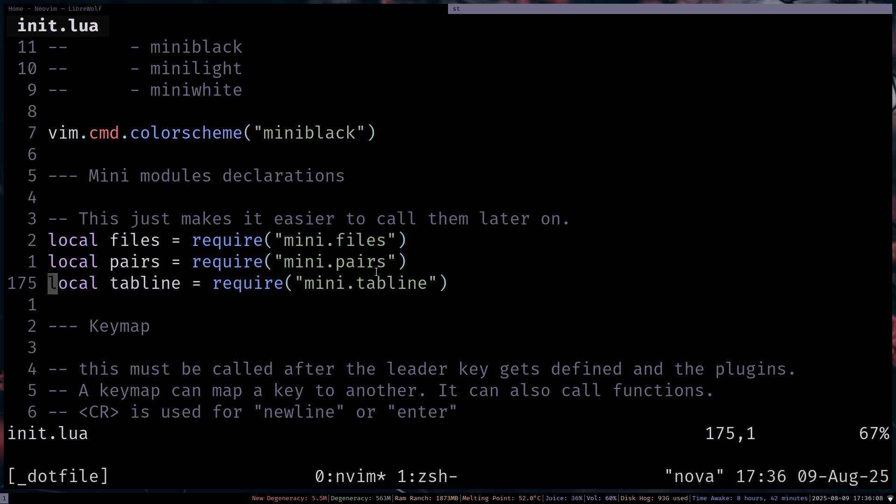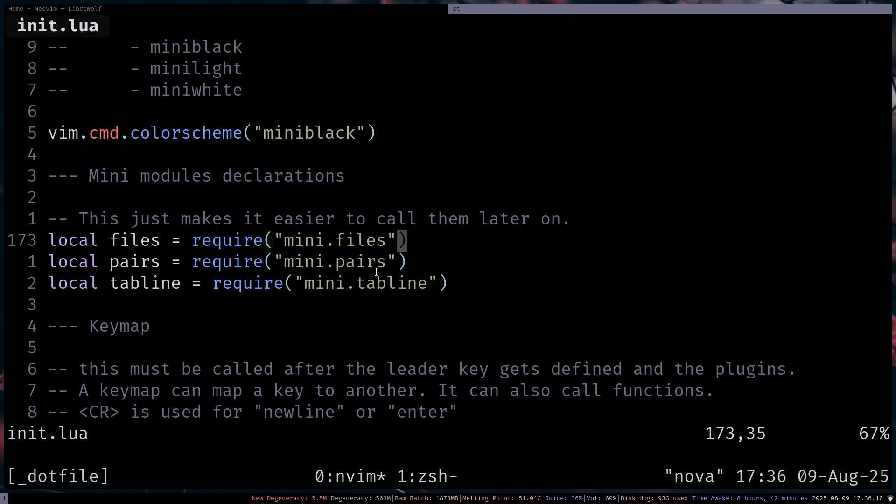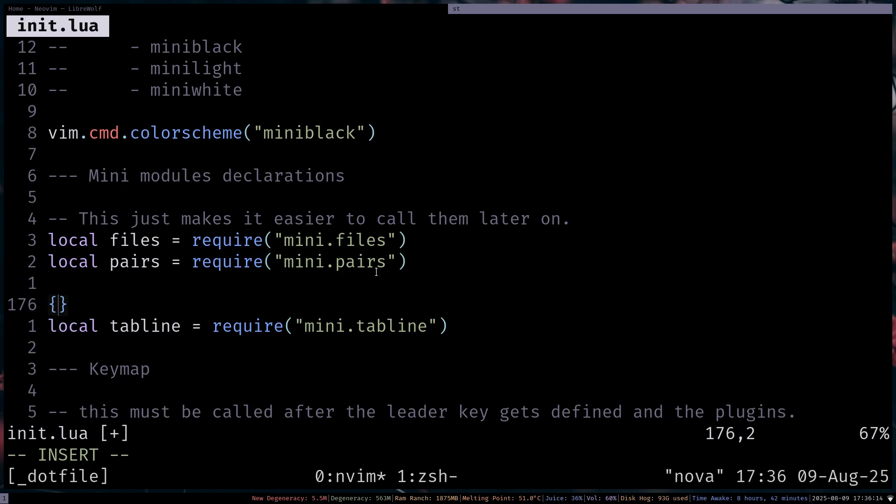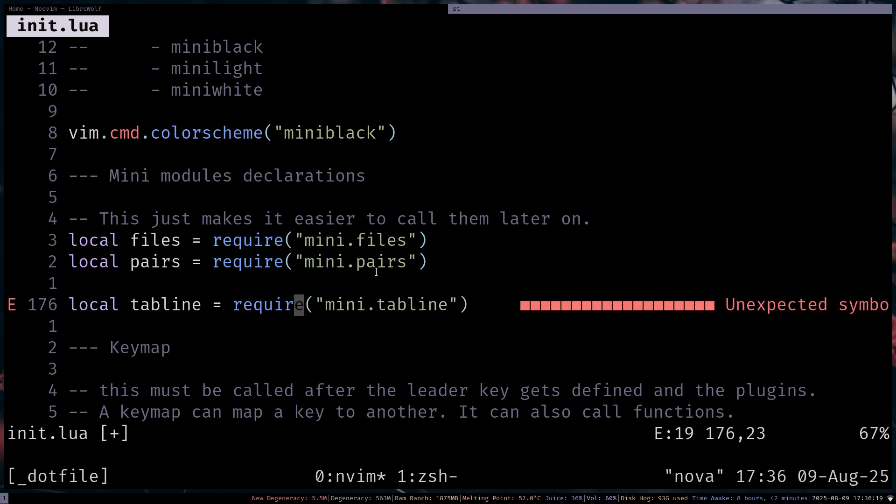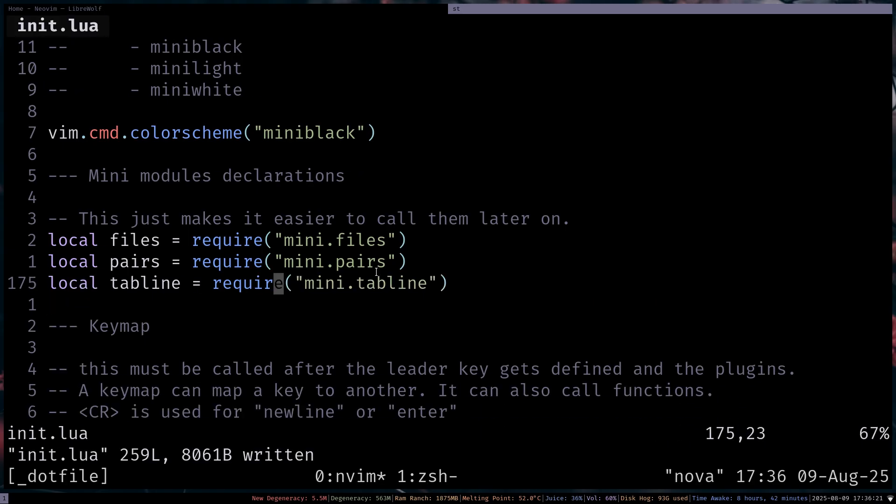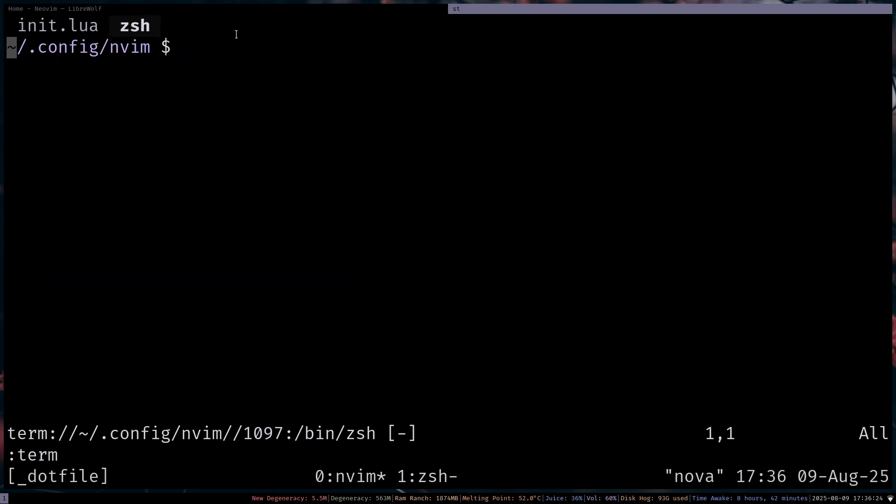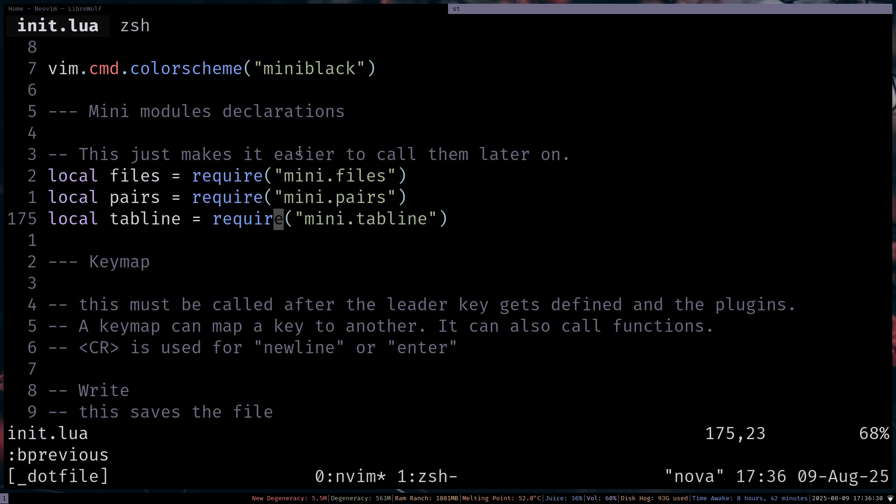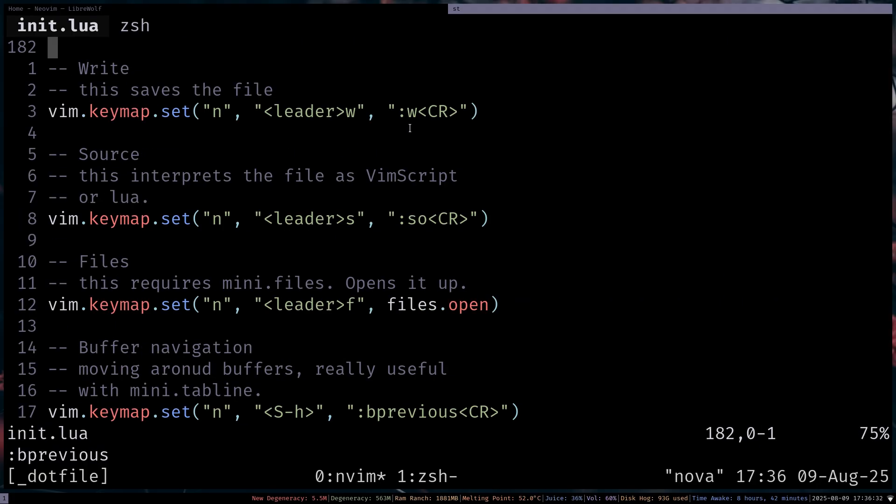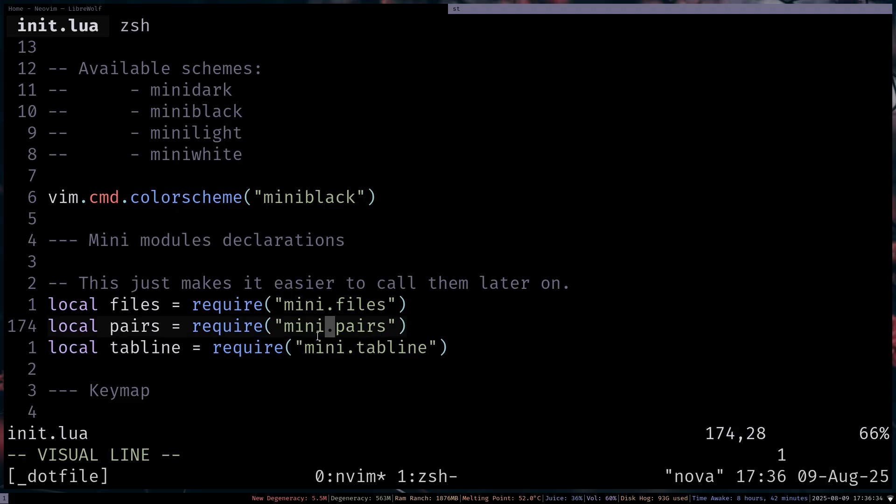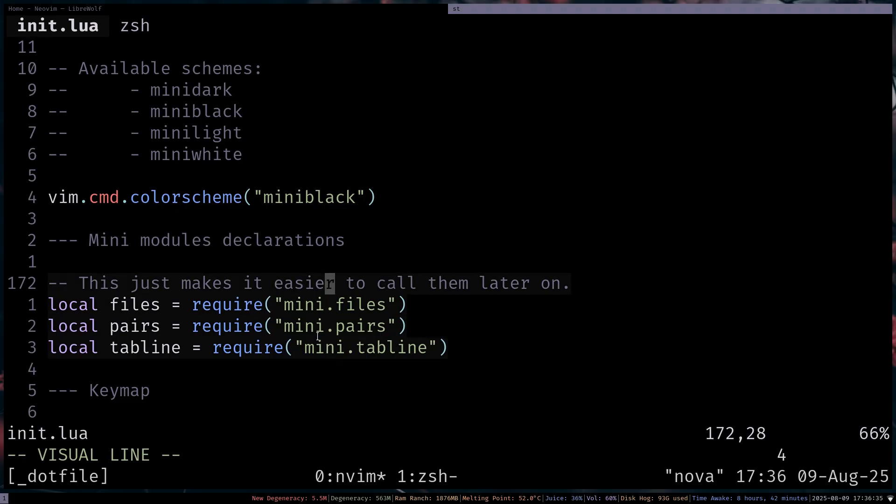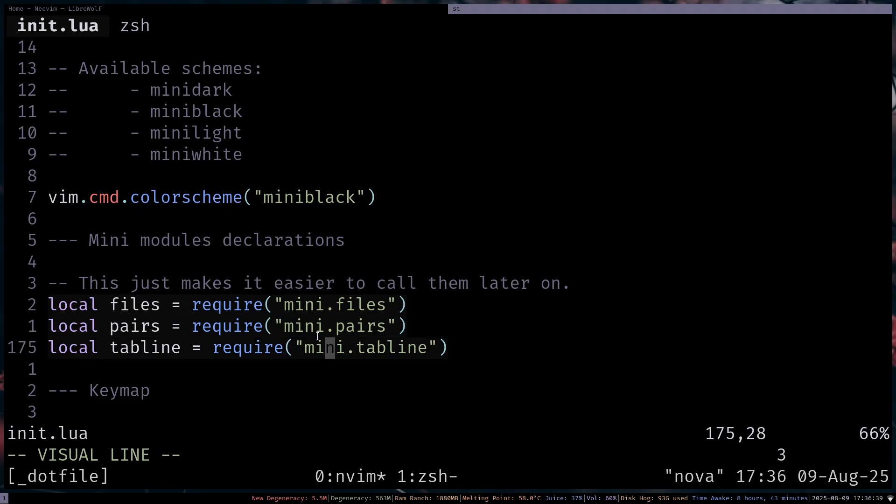So I'm basically just importing these Mini Modules like Mini.Files or Pairs, which is just, I'll show you. So this is what pairs are. You can just do pairs. It's basically auto pairs. And then tab line is this thing in the top here. I don't know if you can see it. But that is what the tab line is. And then my Key Map. So I'm sort of sourcing these later on.